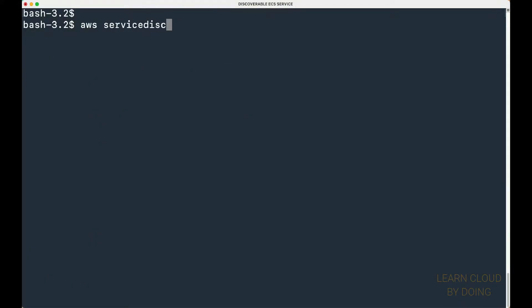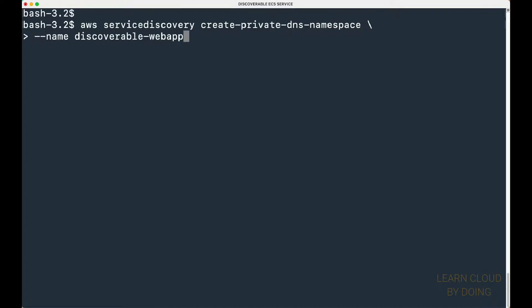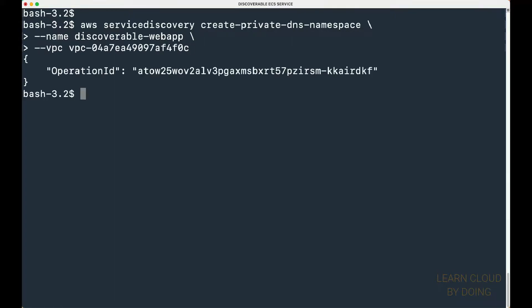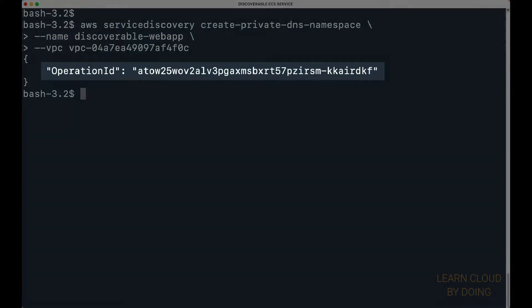Then, create a private namespace. The CLI returns an operation ID.